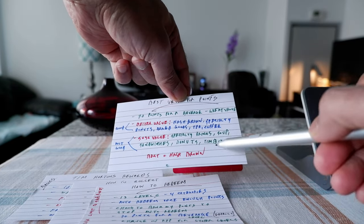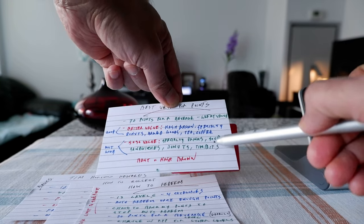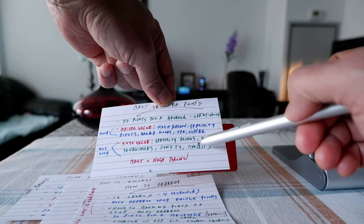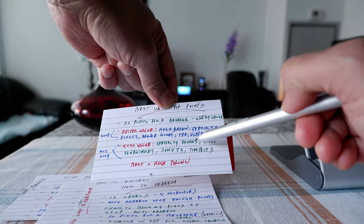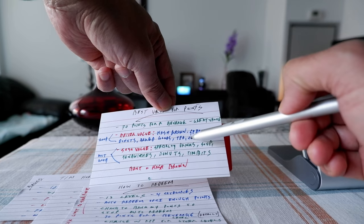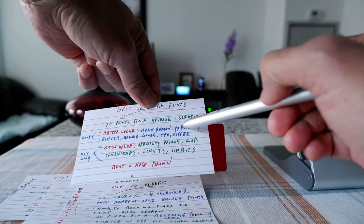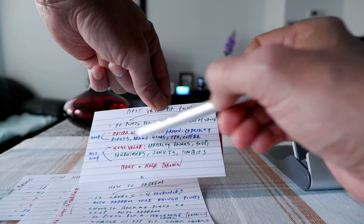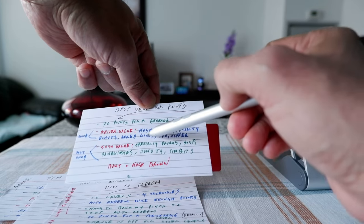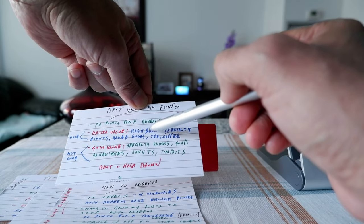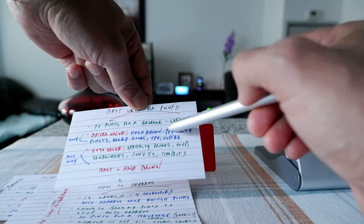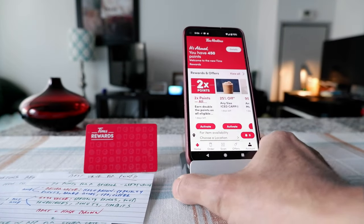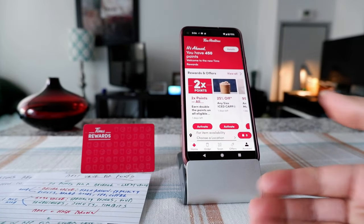And then soup, and then we have sandwiches, donuts, timbits. So if you redeem for these, then your redemption value, the value you're going to get out of per point is going to be lower than these. So I always recommend to redeem for these, especially hash browns gives you the most value out of your points, and also tea and coffee they give you very good value.